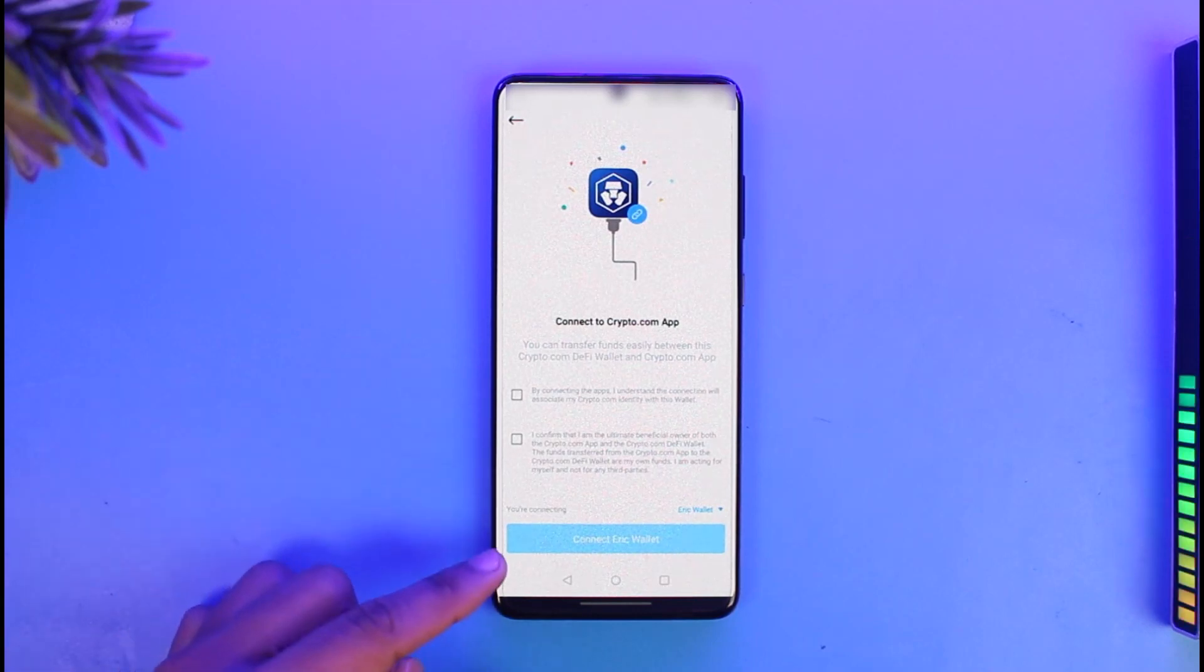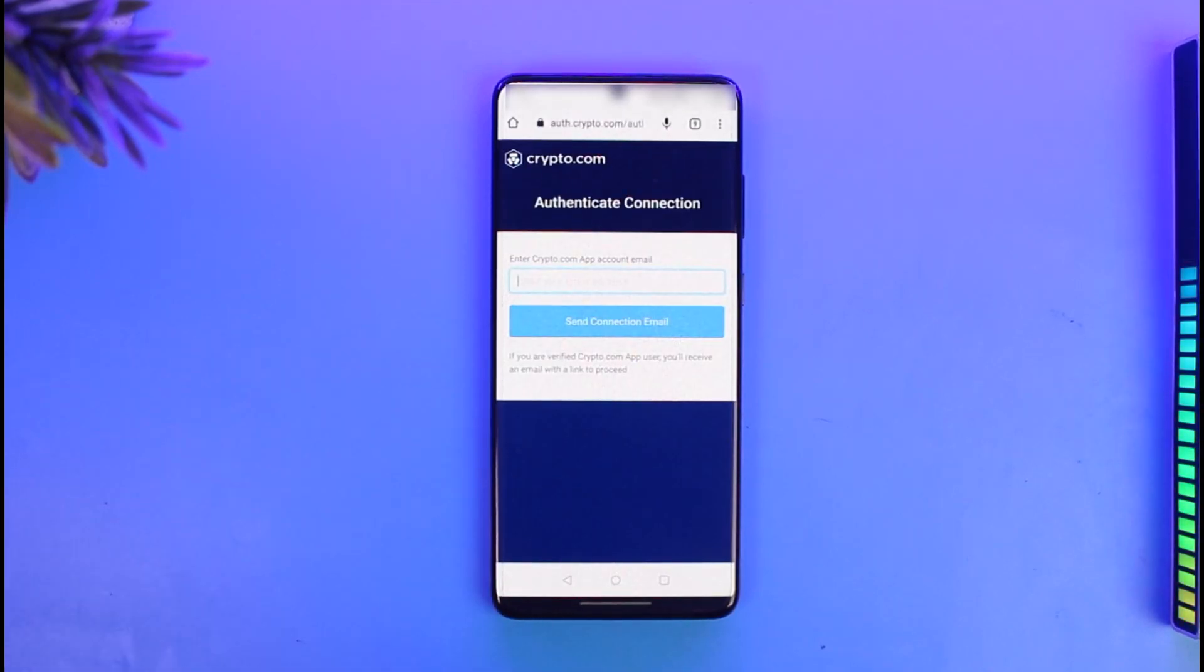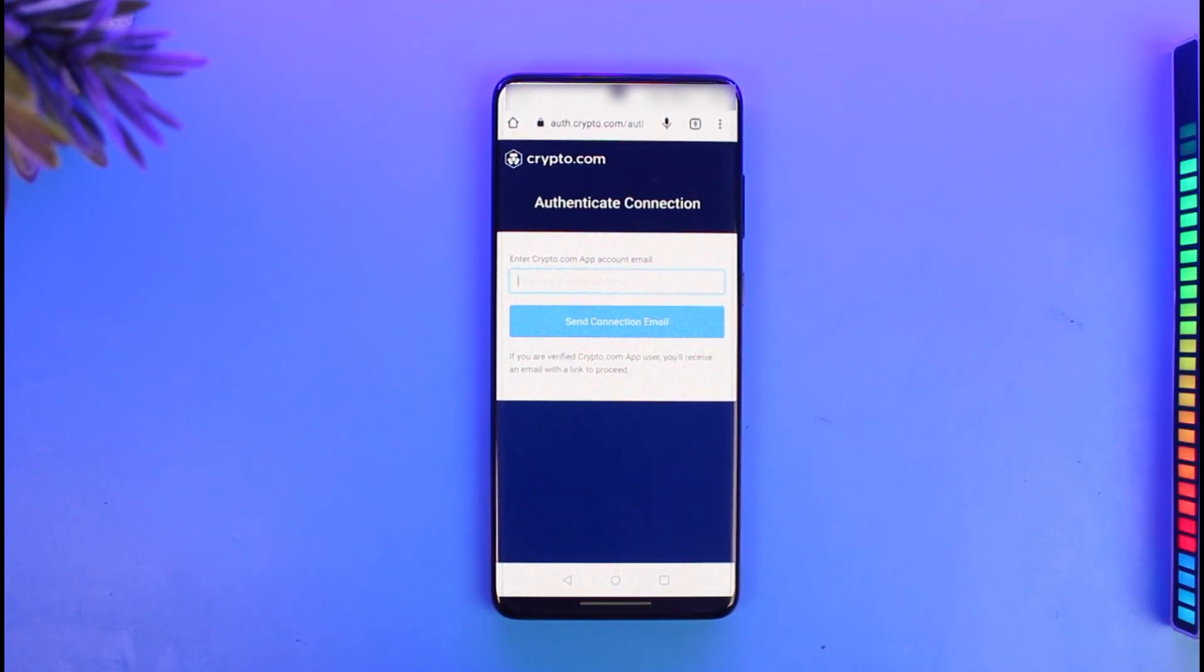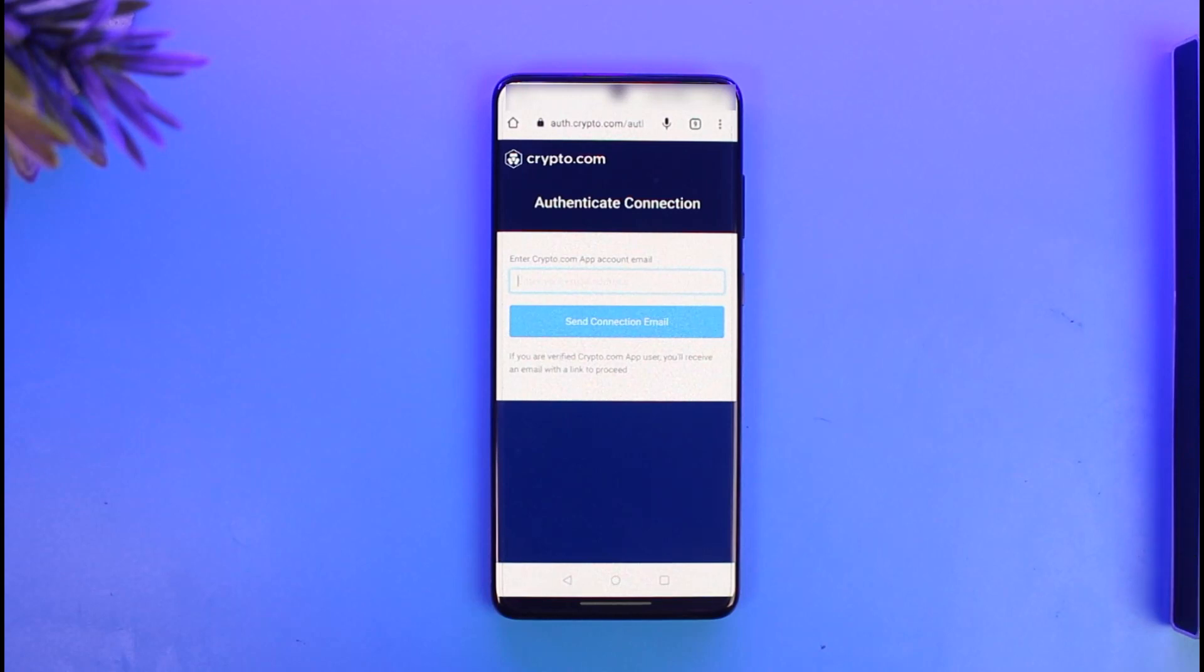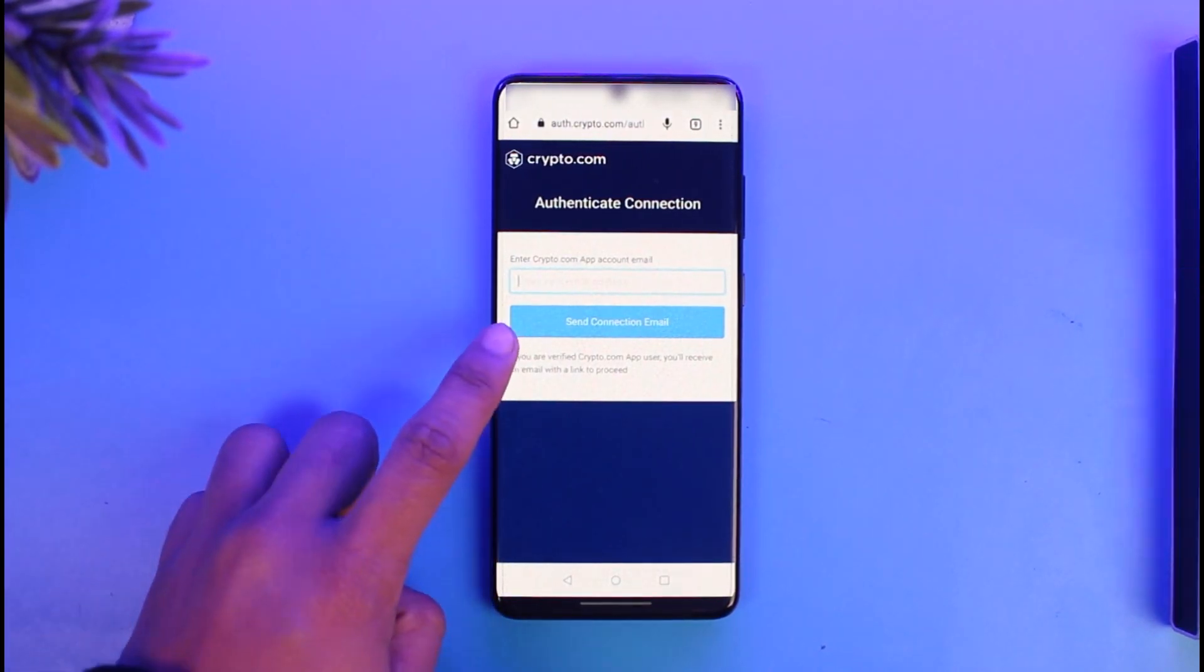Once you tap on Connect, it will ask you to authenticate the connection. Enter the Crypto.com app account email—the email address that is associated with your Crypto.com application. After you enter your email address, just tap on the option called Send Connection Email.